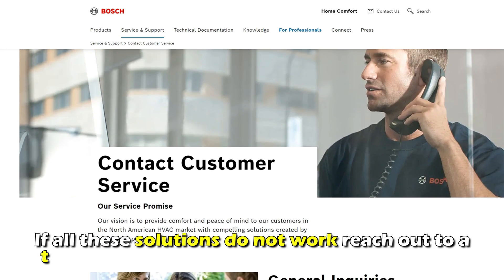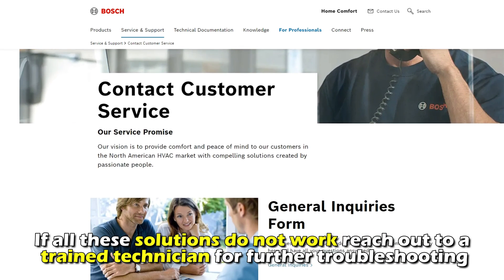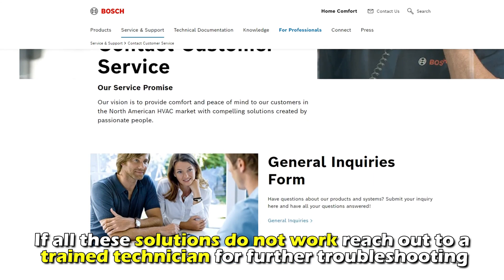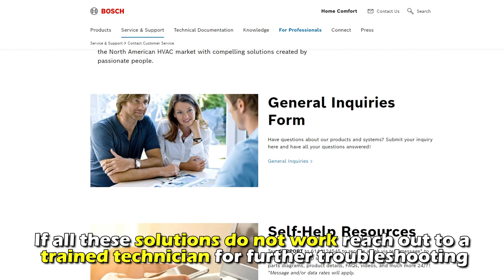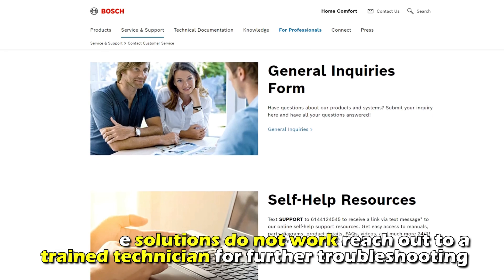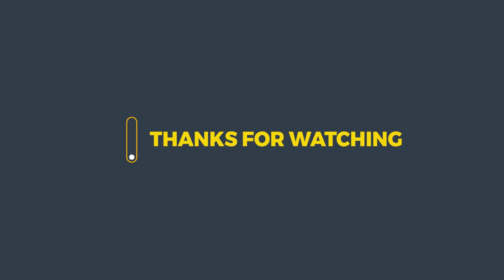If all these solutions don't work, reach out to a trained technician for further troubleshooting. And that's it. Thanks for watching. Till next time.